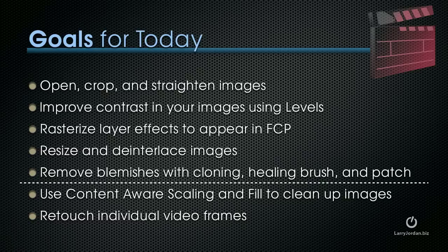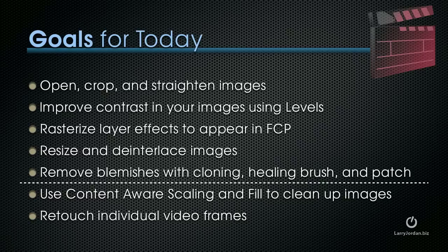Then we're going to shift into some cool stuff that's only in Photoshop 5.1 and the extended version. One is content-aware scaling and content-aware fills, which allow us to replace and reshuffle pixels, and the ability to retouch individual video frames, which is a great way to repair problematic video.